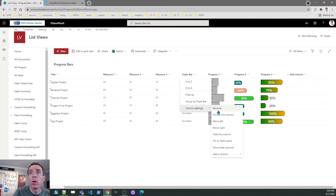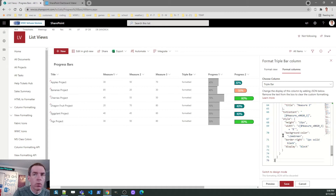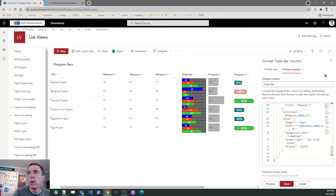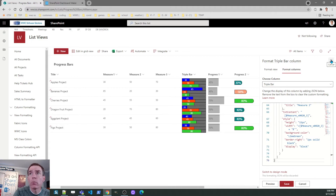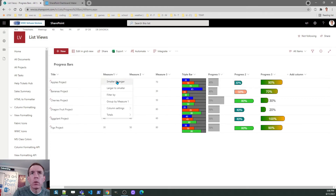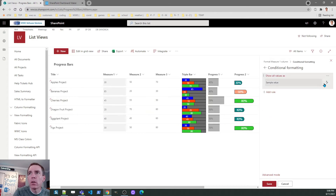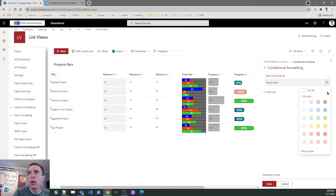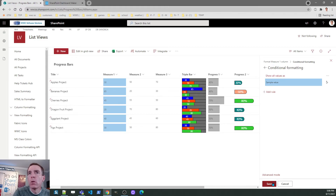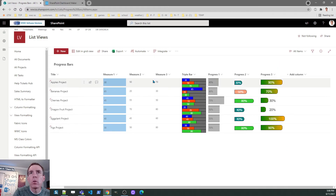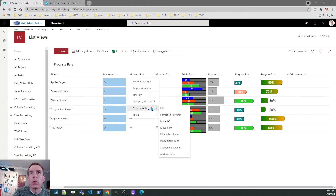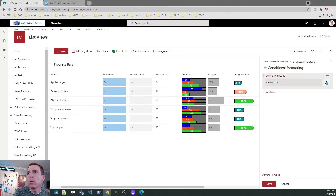I hit Copy, come over to the placeholder column, Format This Column, paste — and there it is. If you have three key measurements per record, this brings them all together in one row. Something very different than the out-of-the-box option. I can make the other columns match up visually. For Measure One — which is the blue bar — I can use Format This Column with a simple Conditional Formatting option to change the background color to blue. It's really simple to do, just making it correspond to the stacked progress bar. I'll do the same for the red one.